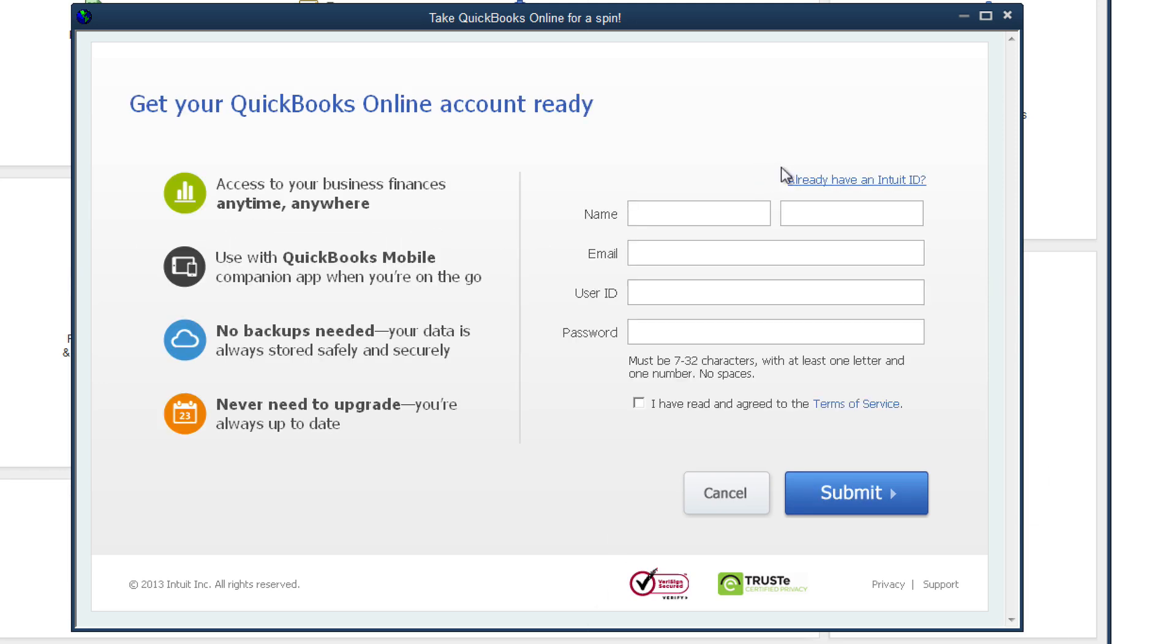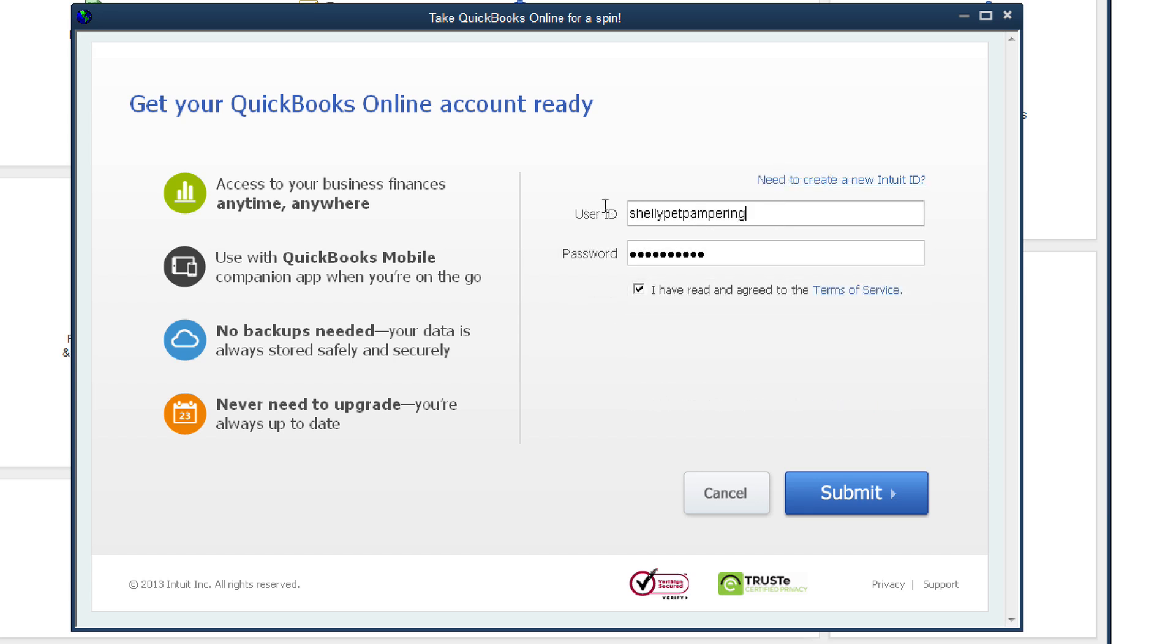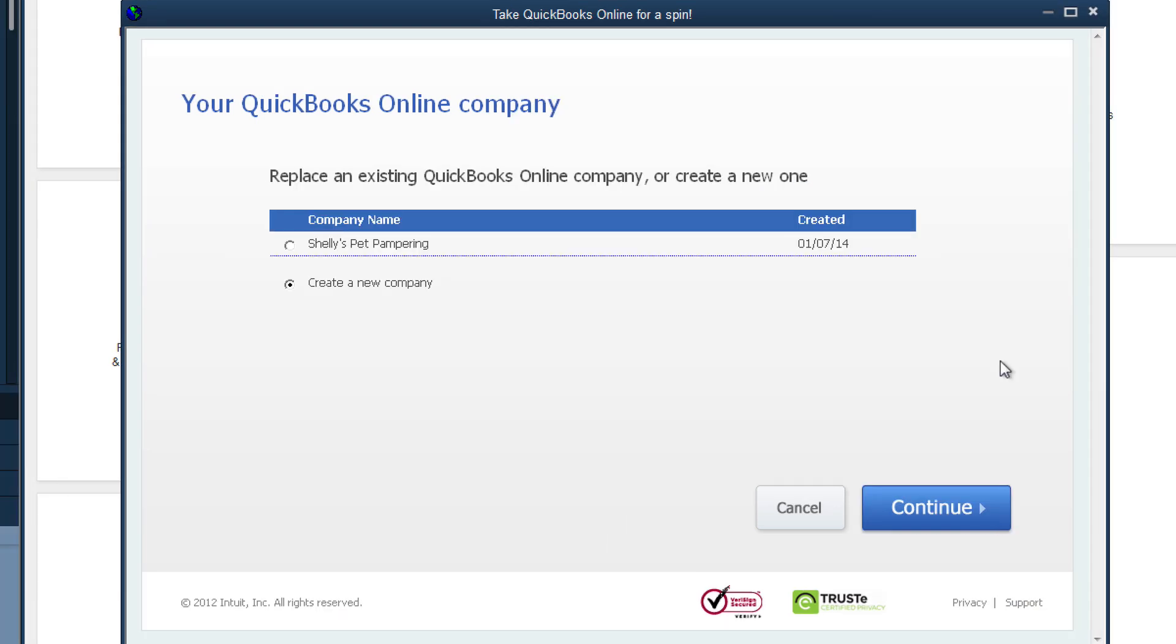If you haven't created a QuickBooks Online account yet, you can create one right here. But if you already have created a QuickBooks Online account, you can just use it to log in.